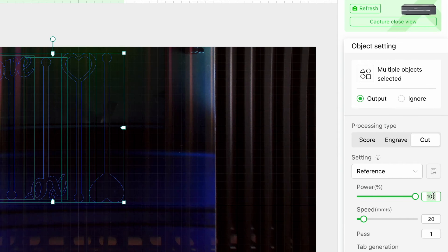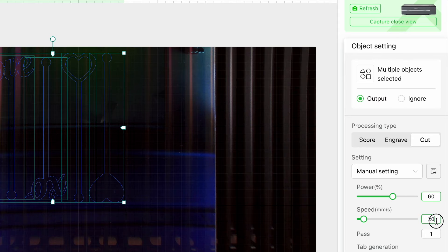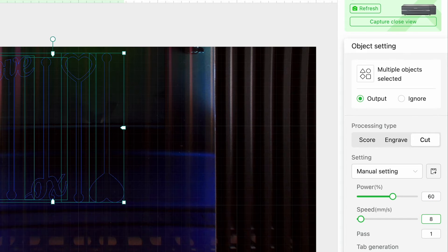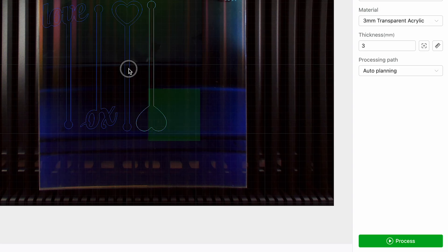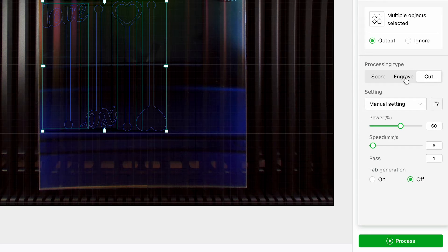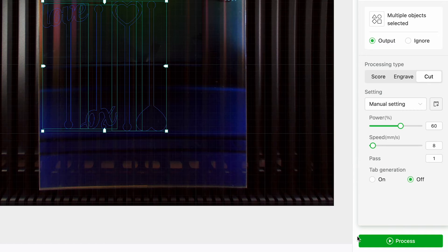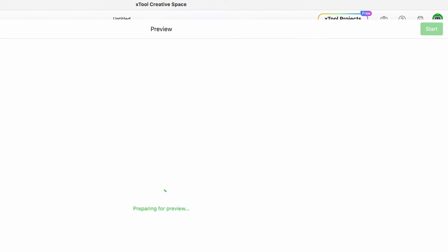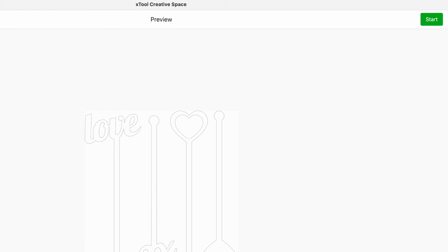Once we're satisfied with everything we just need to enter power speed and passes. I'm using 60 for the power and 8 for speed with one pass. I'm just going to select all of this, check my settings one last time before I hit process to send this to the machine. I'm going to hit start in the software.